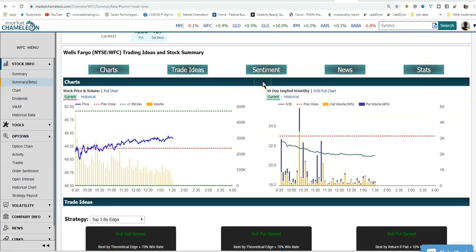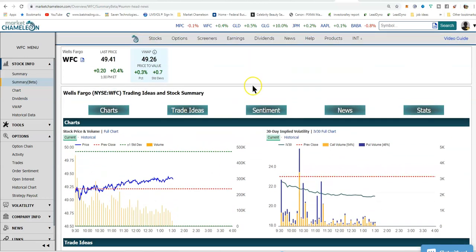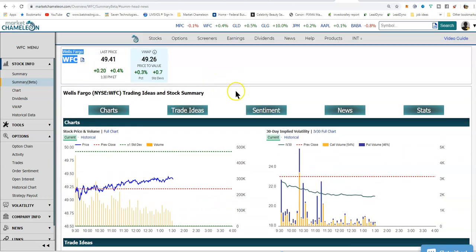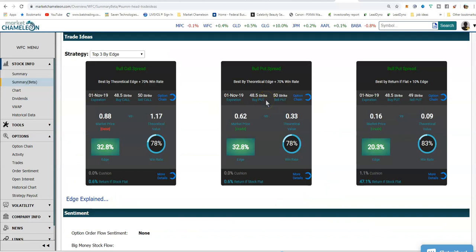Hey YouTubers, thanks for joining me. My name is Will McBride and I am looking through marketchameleon.com and the workflow I use to discover potential trade ideas. Today I'm looking at Wells Fargo, a bank stock that has just gone through some change in leadership — they have a new CEO who has come with a lot of high regard. But that's not what I'm looking for. What I'm looking for are trade ideas driven off the data that Market Chameleon actually crunches and puts together for us.